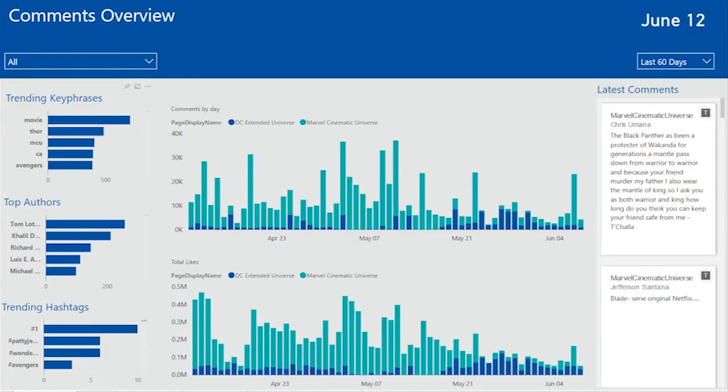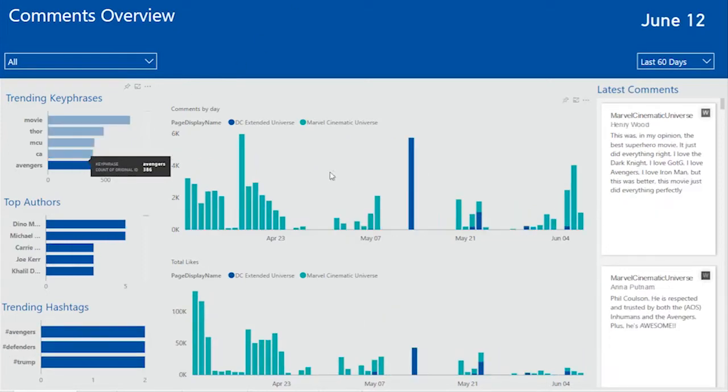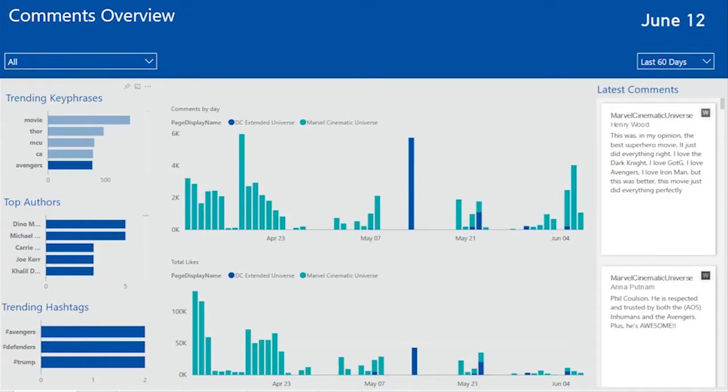In this case, I'm going to drill into the Avengers film which hasn't released yet. As you can see and as I would expect, Marvel Cinematic Universe Facebook page has a lot more Avengers posts. But I see a huge spike in DC Universe's posts for Avengers. This is really surprising to me.